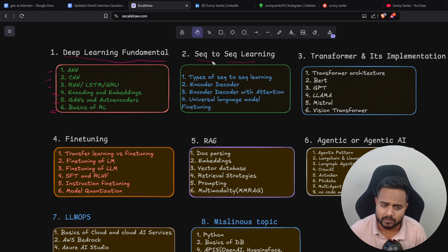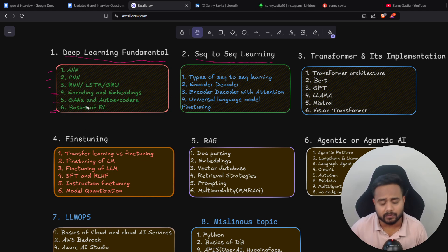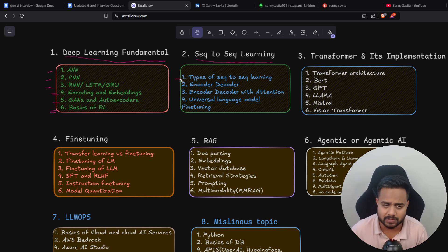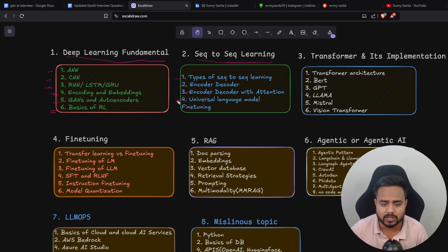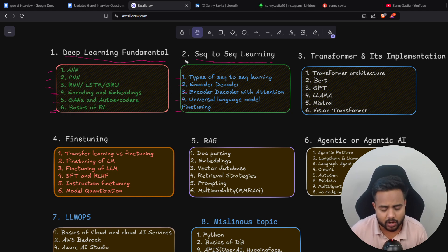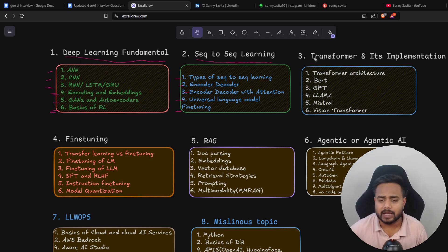After learning deep learning fundamentals, you switch to sequence-to-sequence learning, which is part of deep learning and is usually covered inside NLP and RNN. Inside sequence-to-sequence learning you need to learn the encoder-decoder architecture, encoder-decoder with attention, and then ULMFiT — the Universal Language Model Fine-tuning model — which is a super important model you should go through if you want to understand sequence-to-sequence learning.